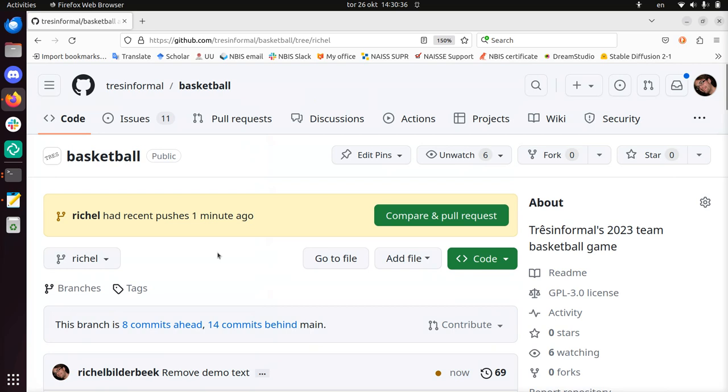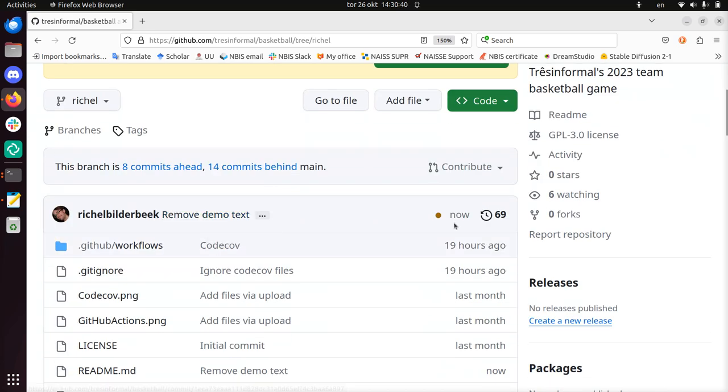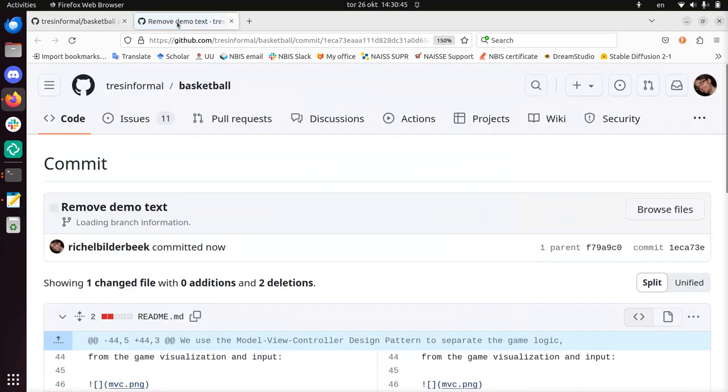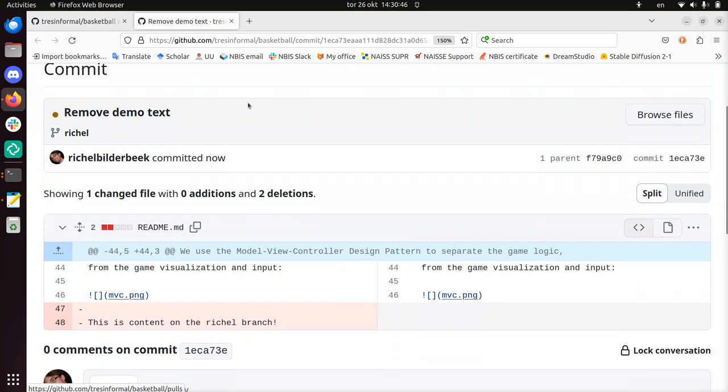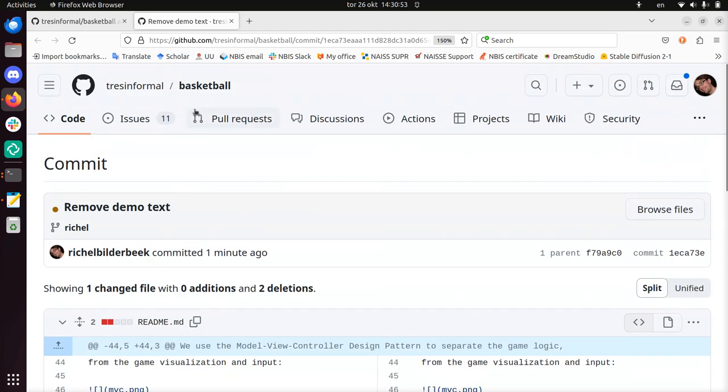And here we can see that I removed the demo text, and we can take a look at the commit. It's here. Open link in new tab to see only it. And you can see what has been changed. I changed this line, I removed this line, and I removed this white space. So that's what I did.